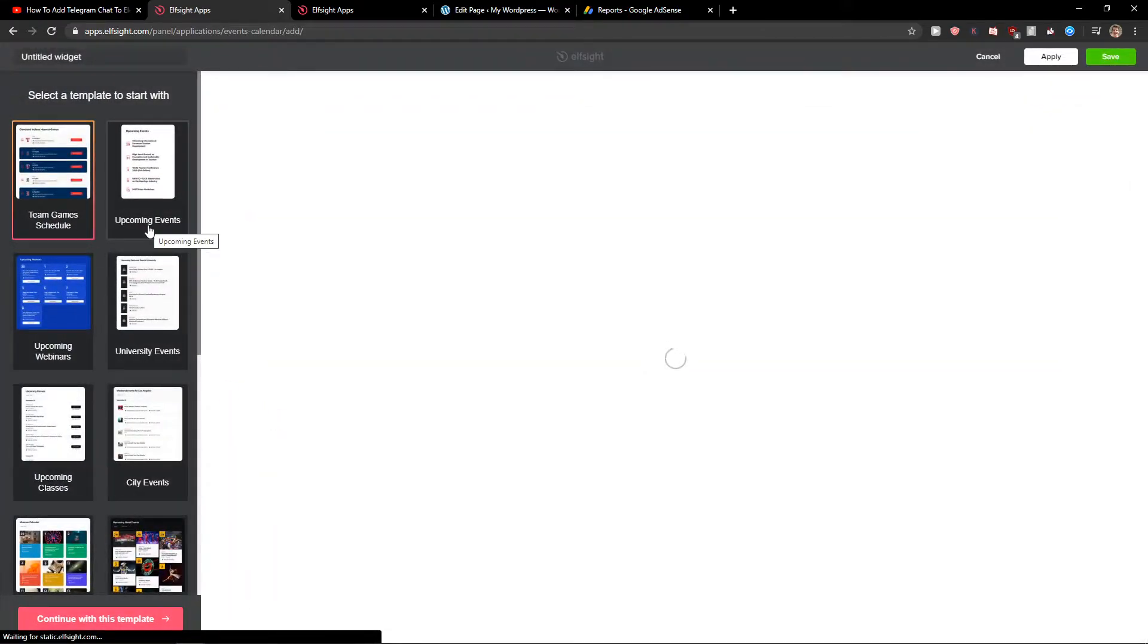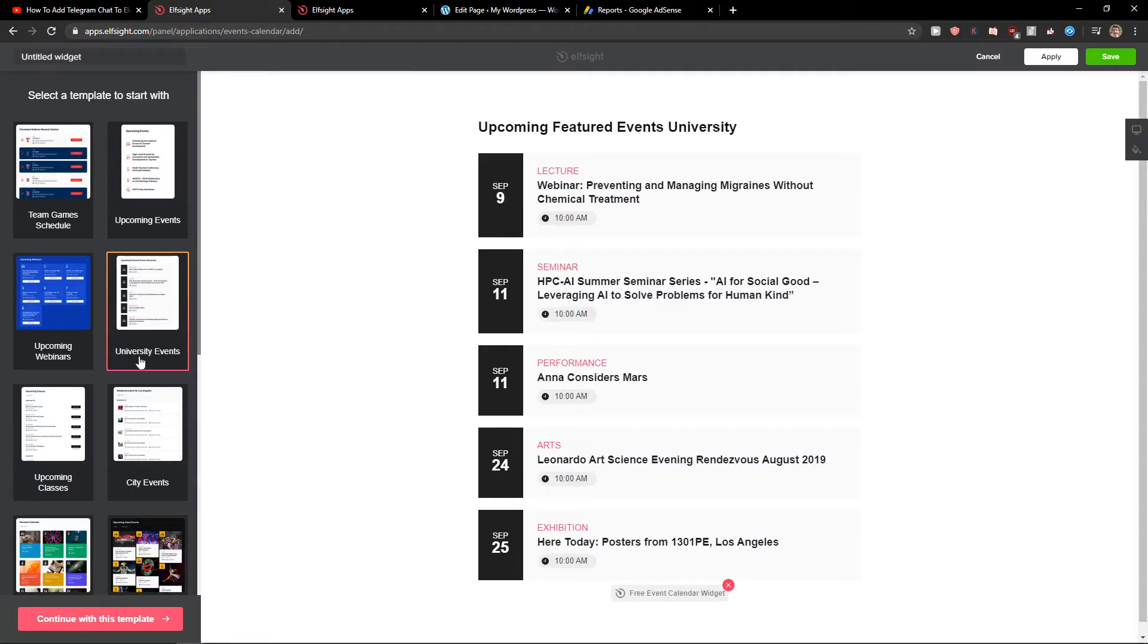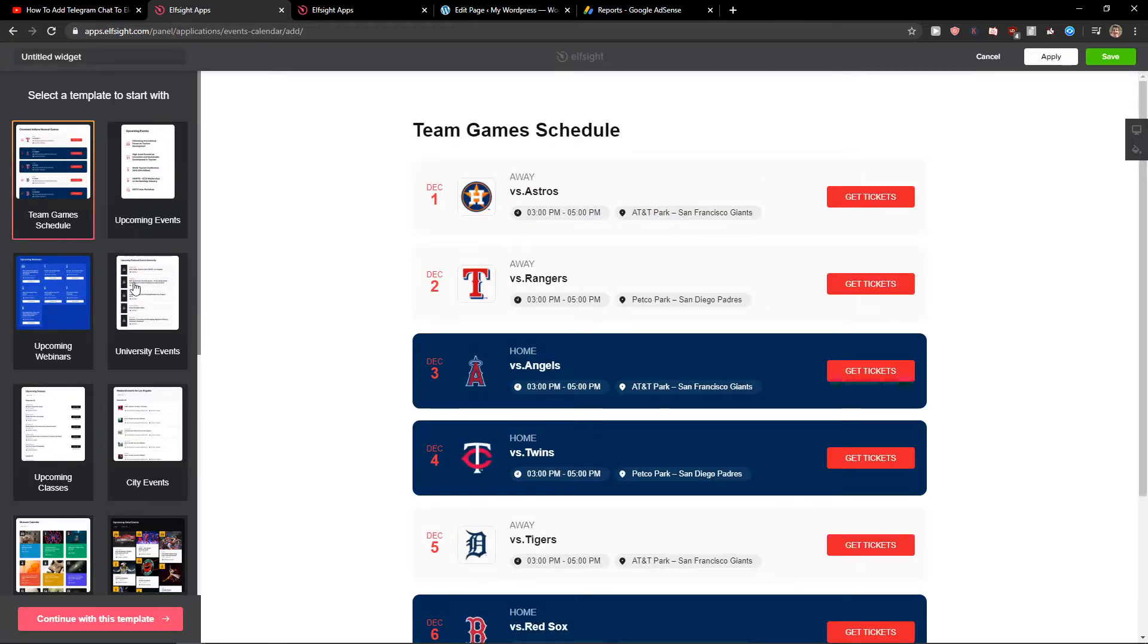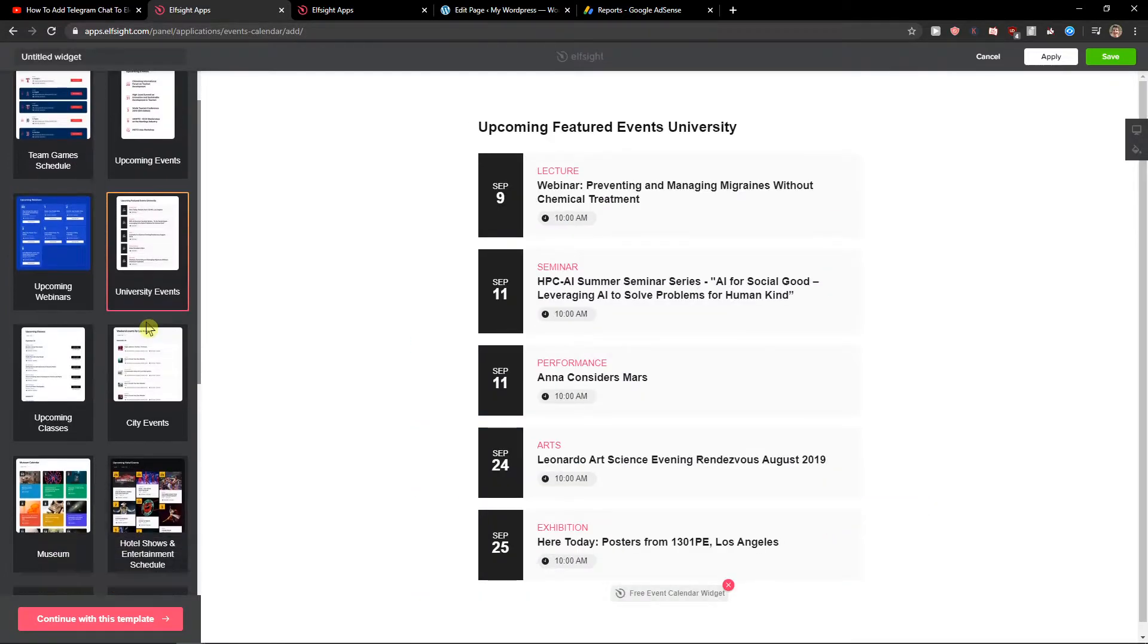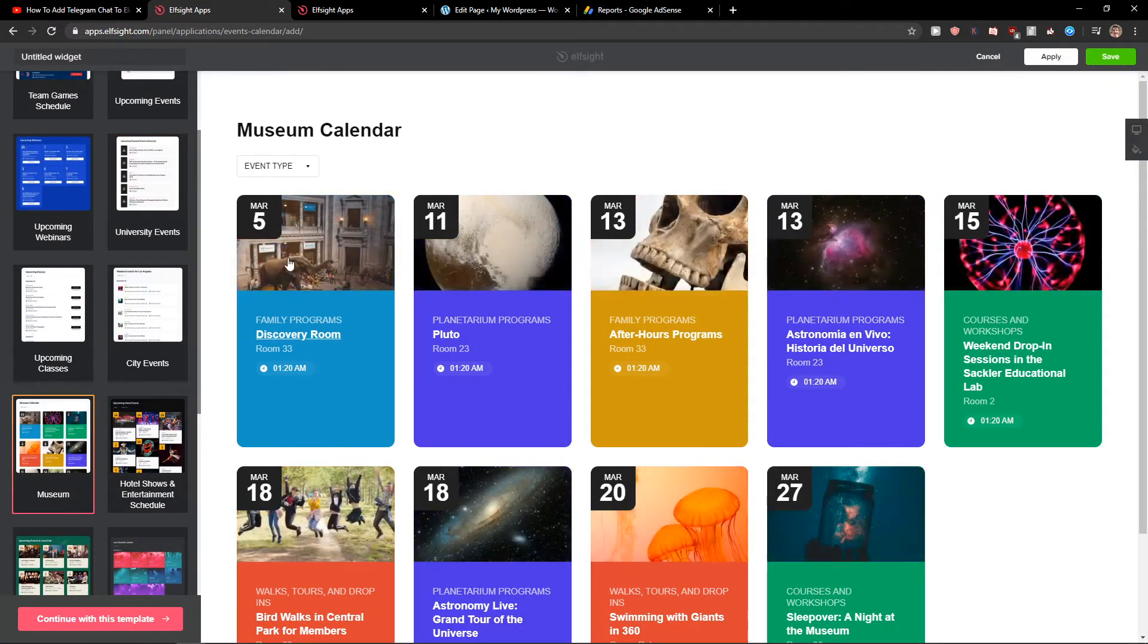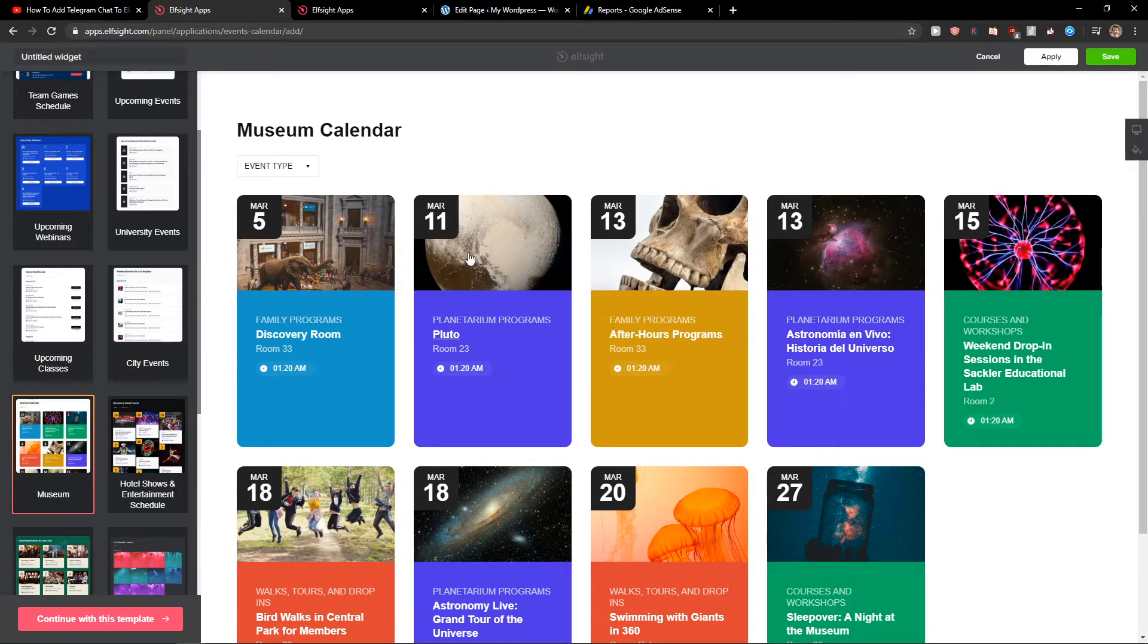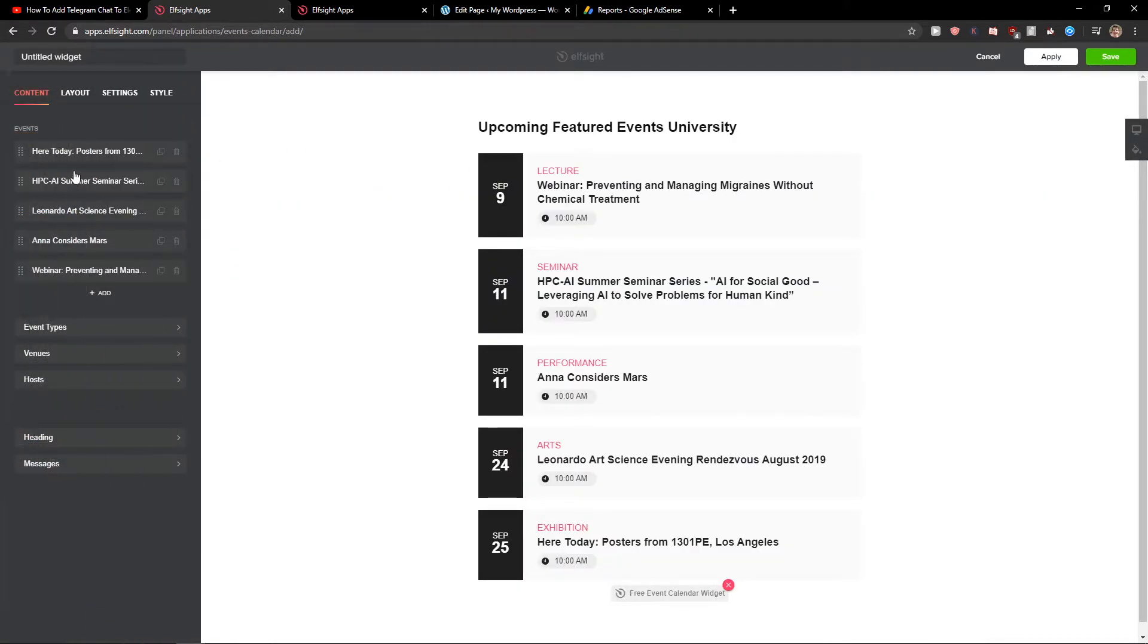Right here you can choose between upcoming events, university events. It doesn't matter what is the name of the events, you can edit it. So I'm going to choose the university events but also you can choose the museum events and change the pictures here. Let's continue with the template.